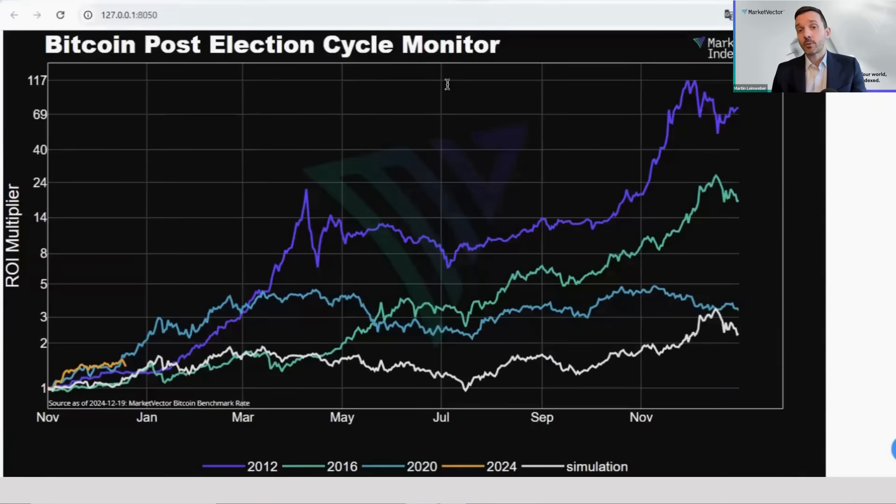Hi, everyone. My name is Martin Leindeber and I lead the Digital Asset Research and Strategy at Market Vector Indexes. With the recent market correction, many investors are understandably worried about what lies ahead. And in times like these, understanding recurring market patterns can be invaluable. I'd like to show you our CryptoCycle Dashboard, which is a powerful tool to help make sense of the market's movements by analyzing these cycles. Today, I'll walk you through how these dashboards work and why it's so useful in navigating the crypto landscape.